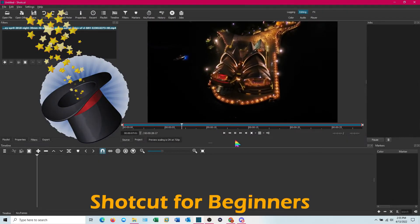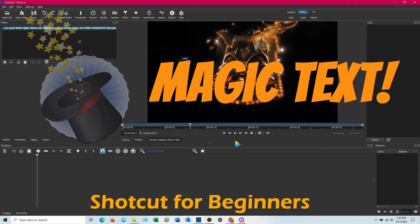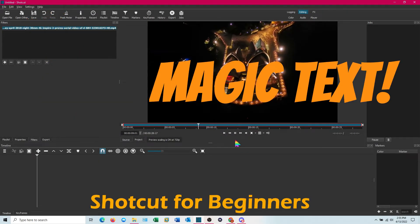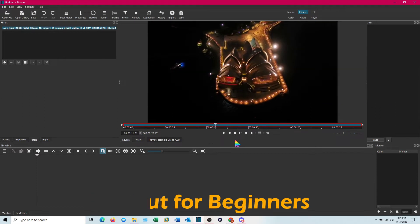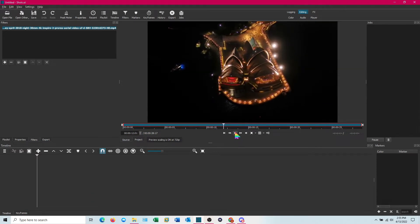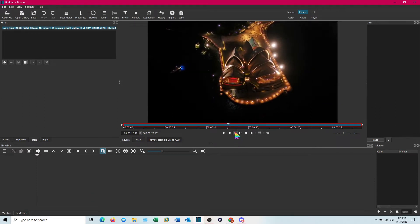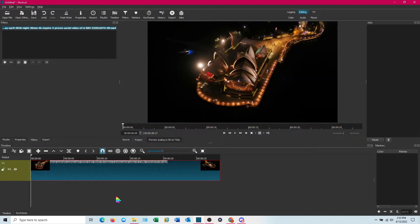All right everybody, magic text or appearing disappearing text is one of the easiest effects to pull off in Shotcut. It only requires a couple of filters and keyframes.